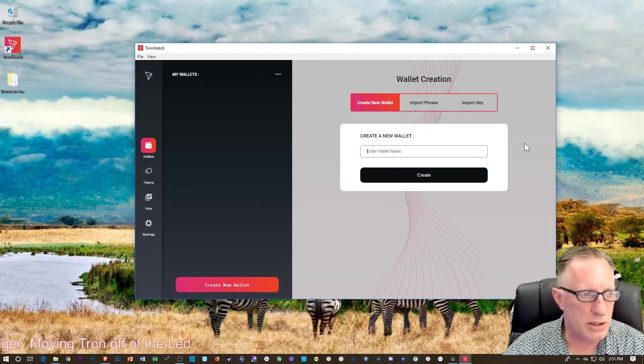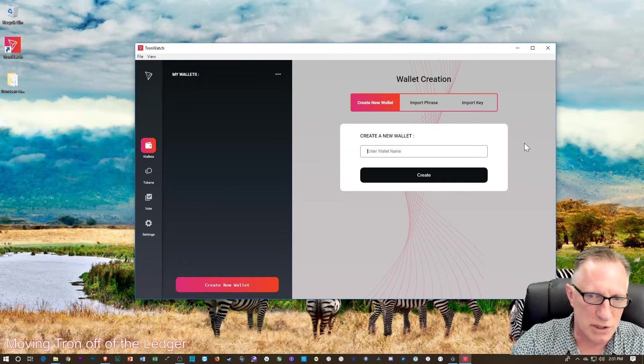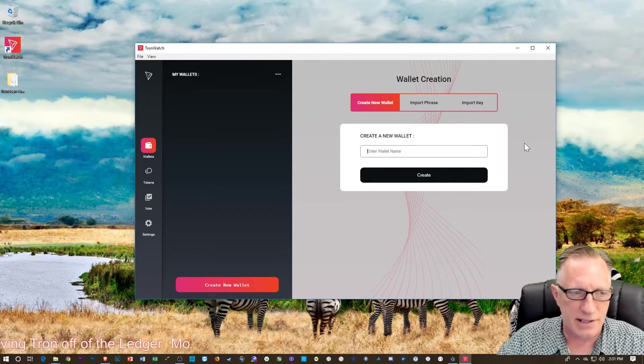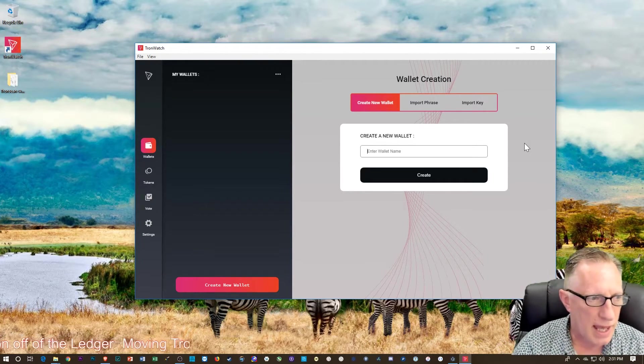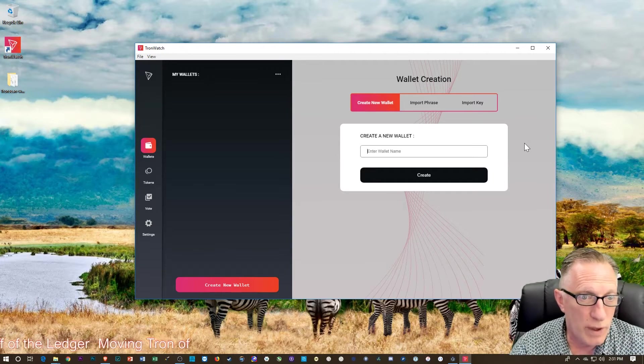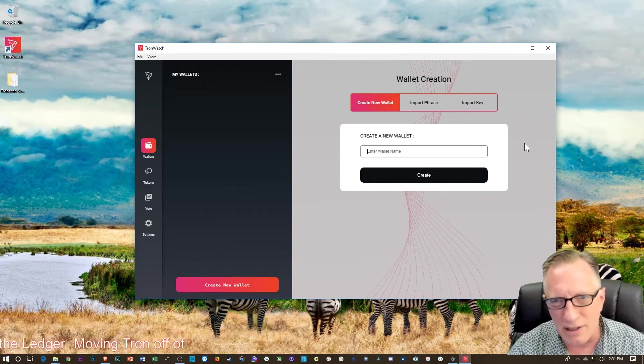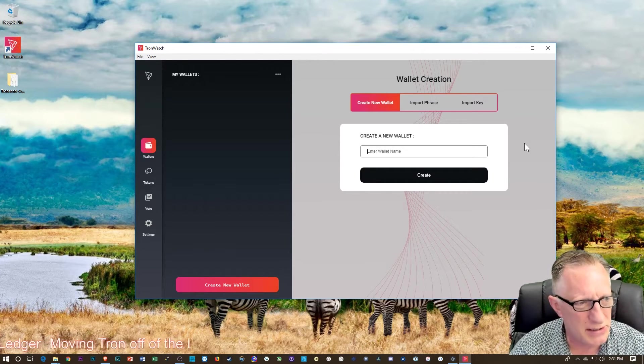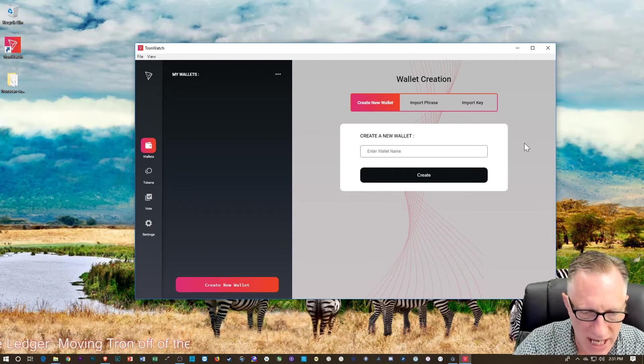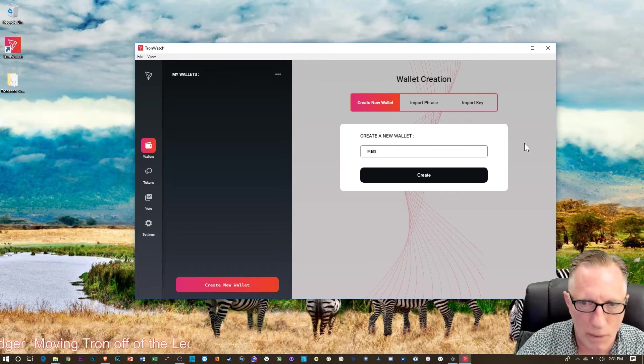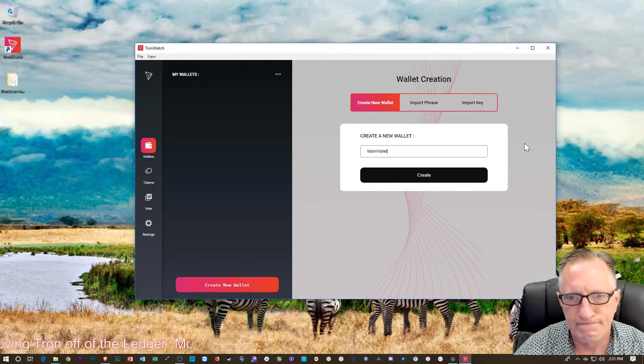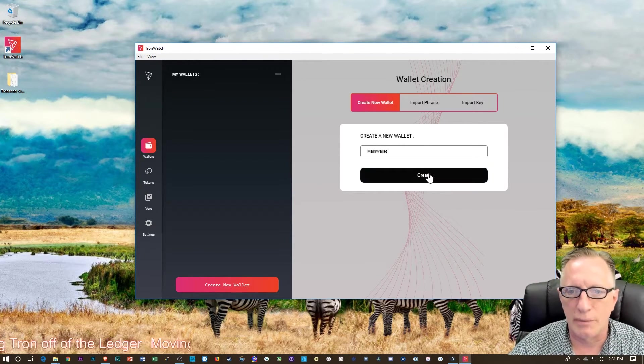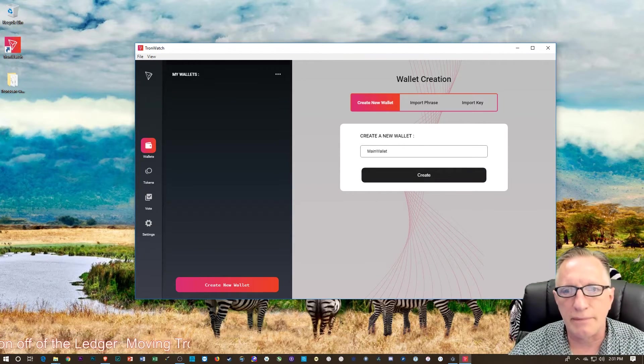So basically, when you first launch it, it asks you to create a new wallet. And just name it whatever you want, but no spaces. It won't allow spaces. We'll call this main wallet. And we just click create.